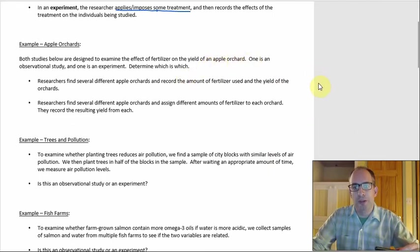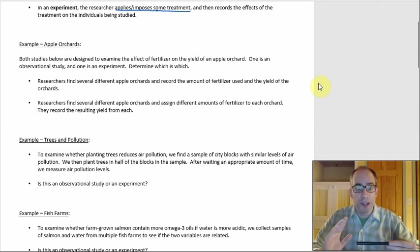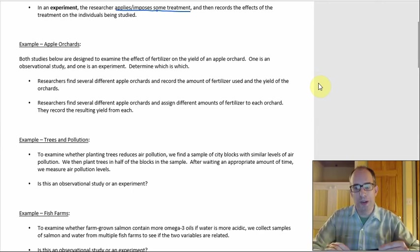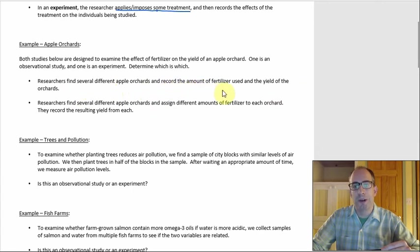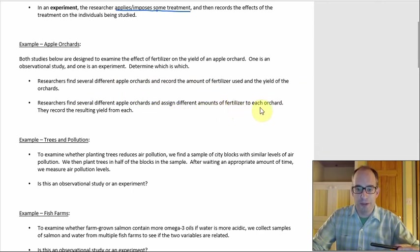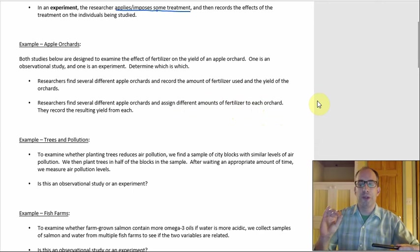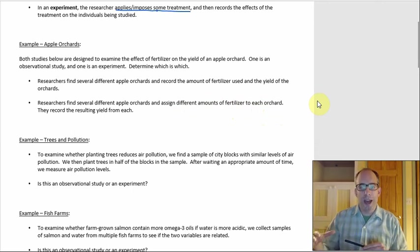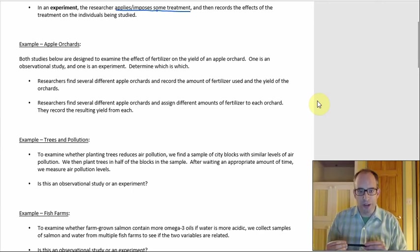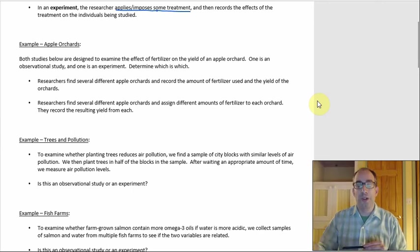This first example has one of each and we have to figure out which is which. Both studies are designed to examine the effect of fertilizer on the yield of an apple orchard. The first one: researchers find several different apple orchards and record the amount of fertilizer used and the yield. The second one differs right here — they assigned different amounts of fertilizer to each orchard. The individuals in the study appear to be the apple orchards themselves.